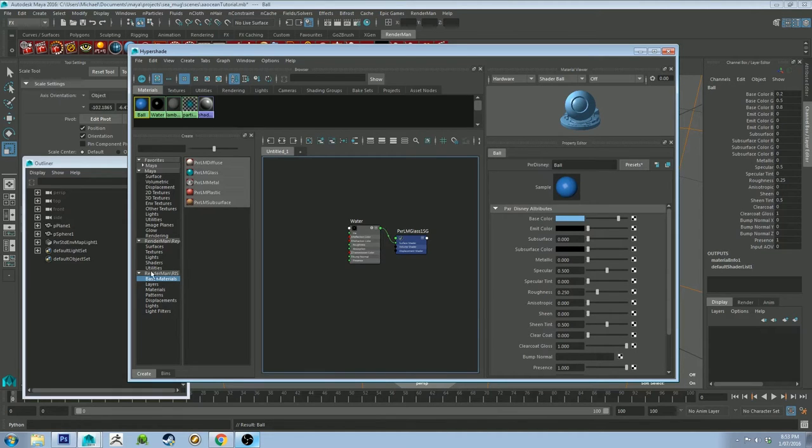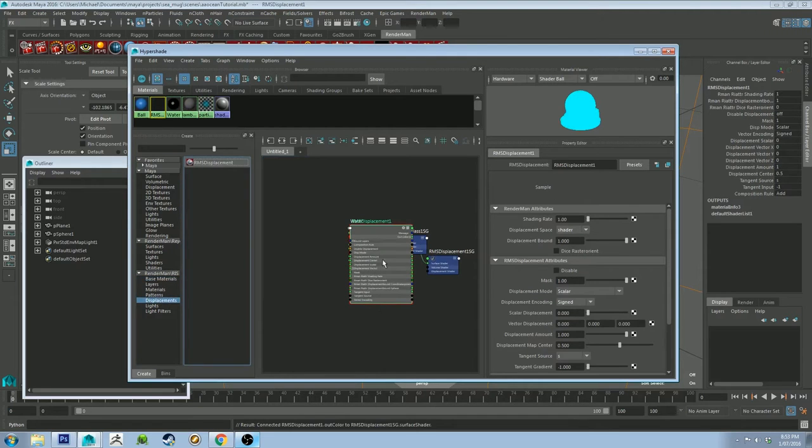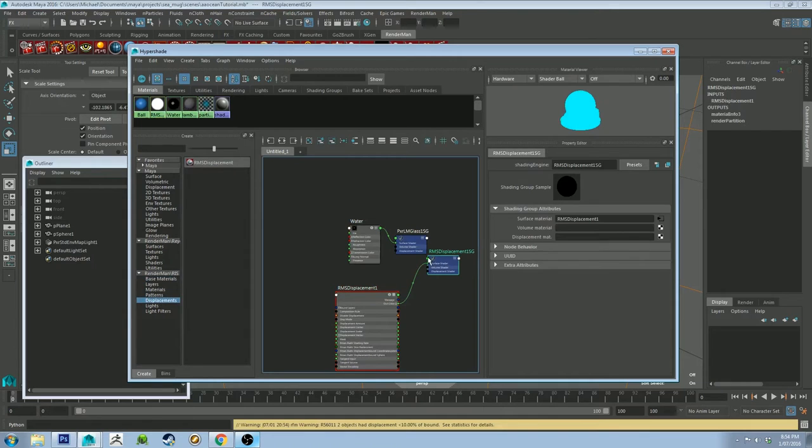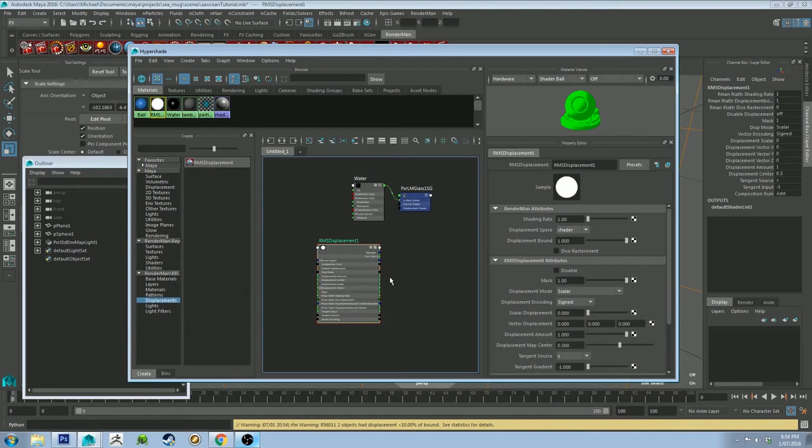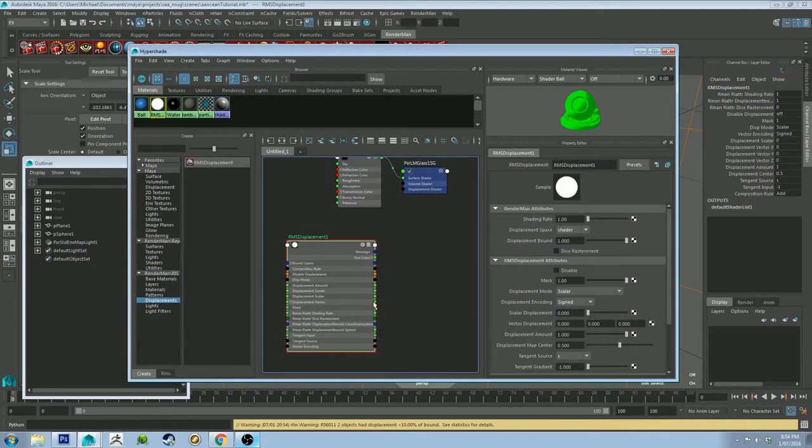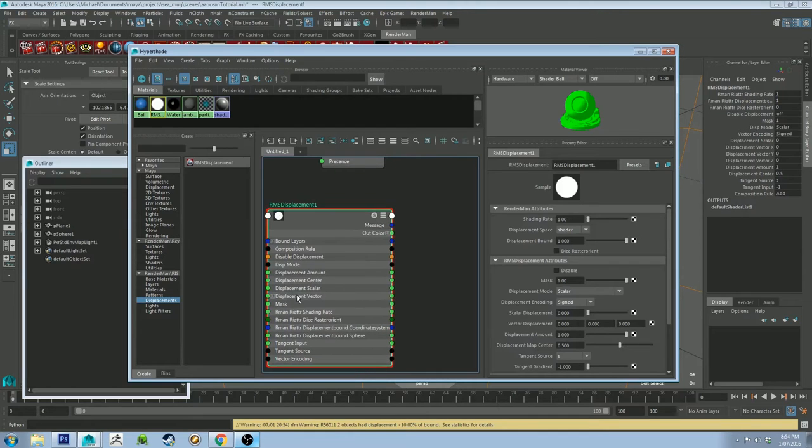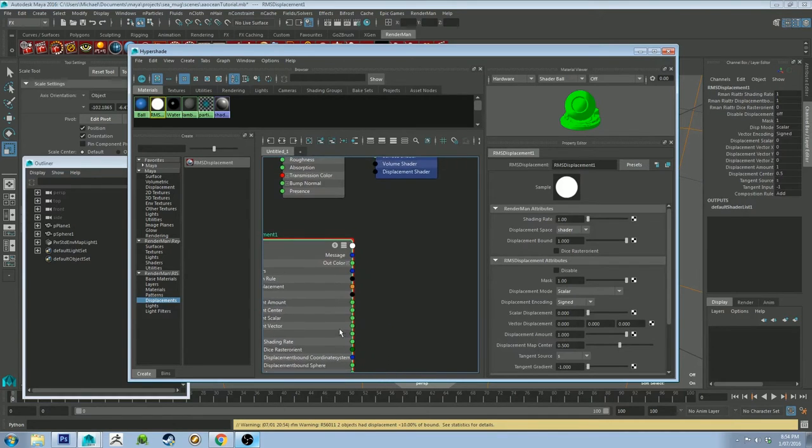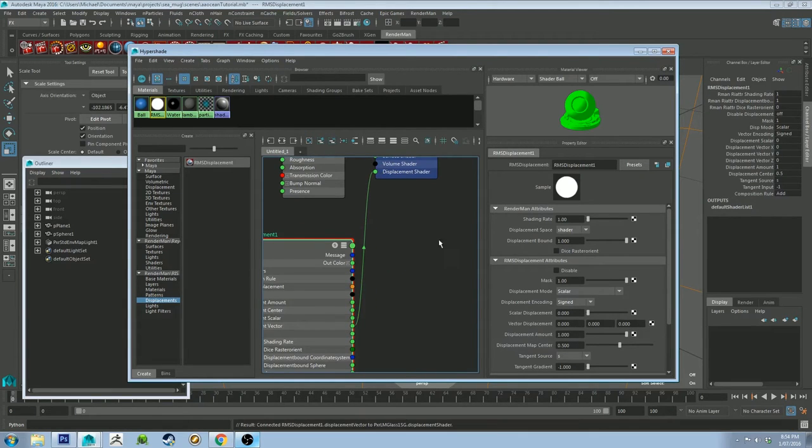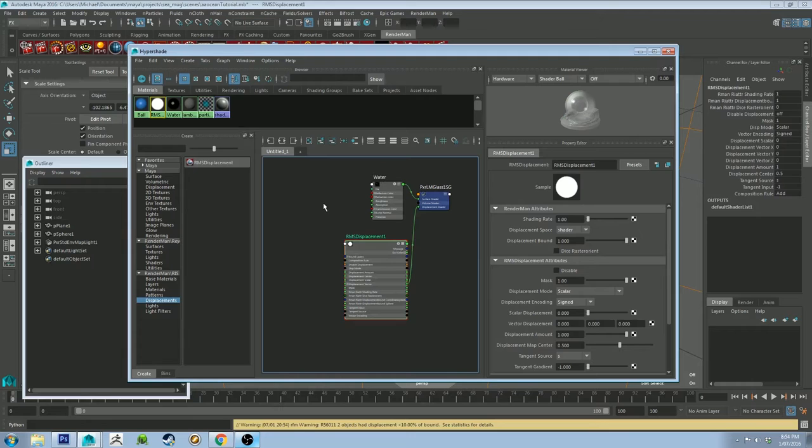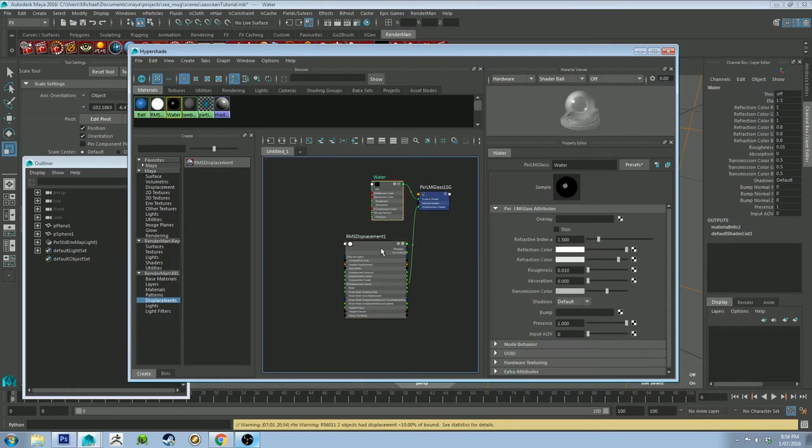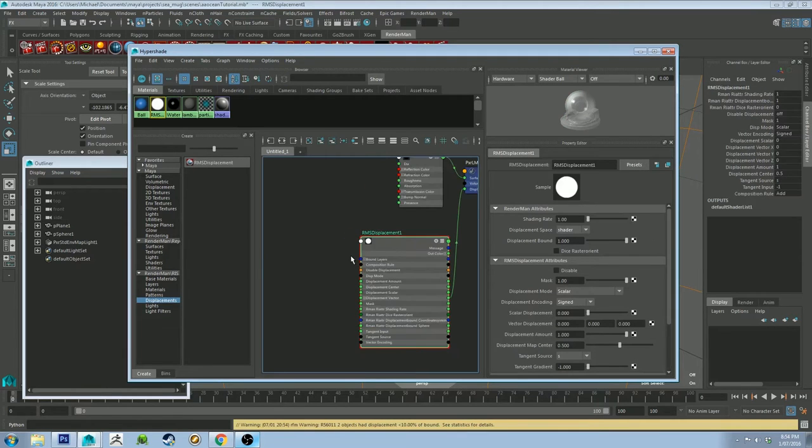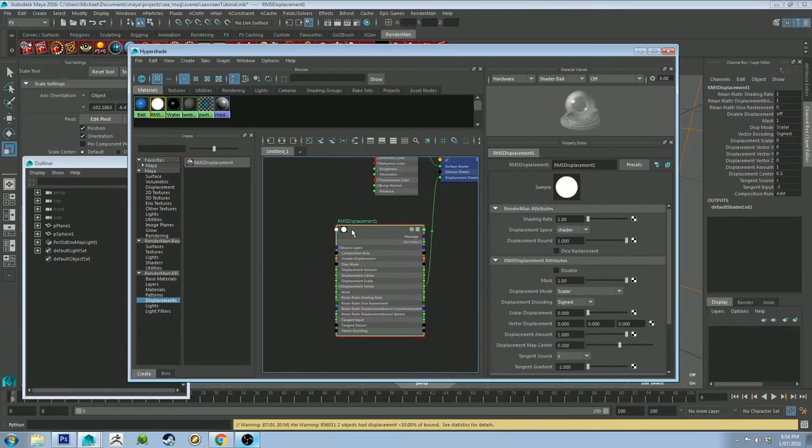And then we're going to create our displacement node. So on the left here under RenderMan RIS, we're going to use this RMS displacement node. And it comes with this guy here, which you don't want because you've already got one. So from the displacement vector, which you see here, you've got an output. You want to drag that output to the displacement shader. That's telling Maya that the water is going to be displaced by this.